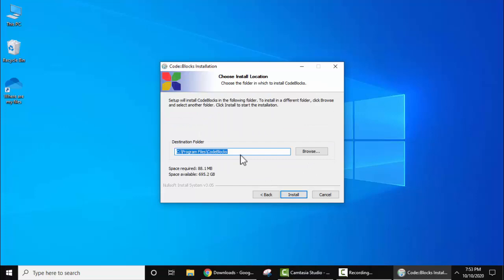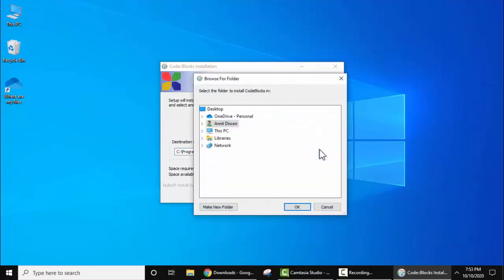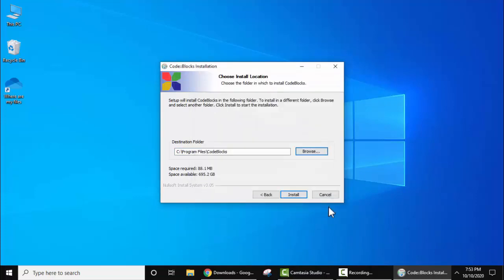Here is the path where Code::Blocks will install under program files. If you want to change the path, go to browse and select the location from here. I'll click cancel, keep the path the same. Space required is only 80 MB. Click on install now.